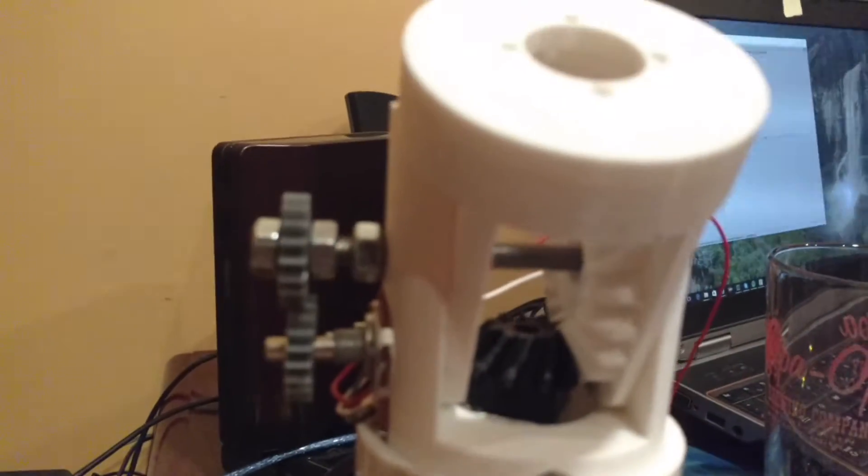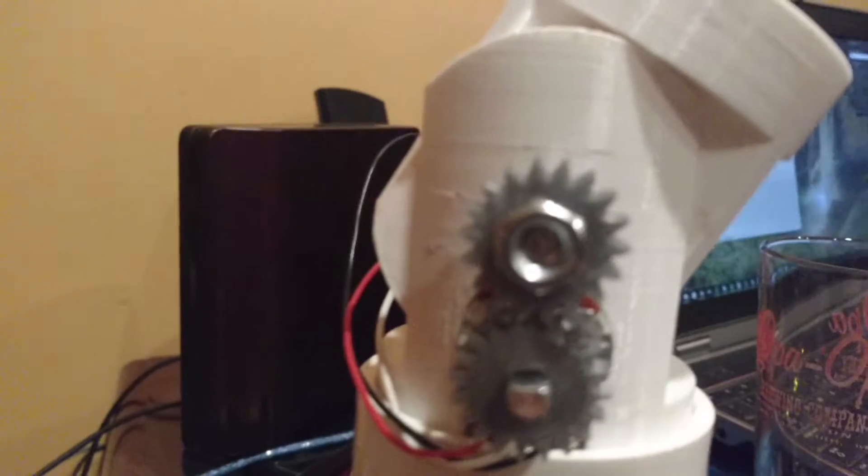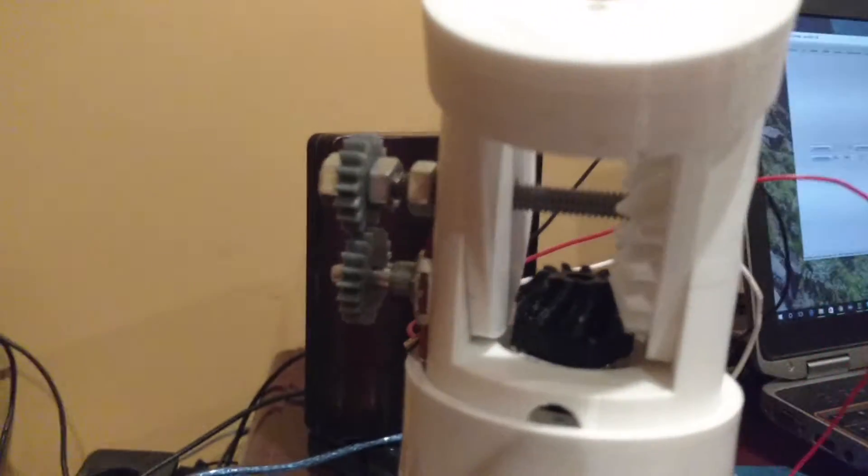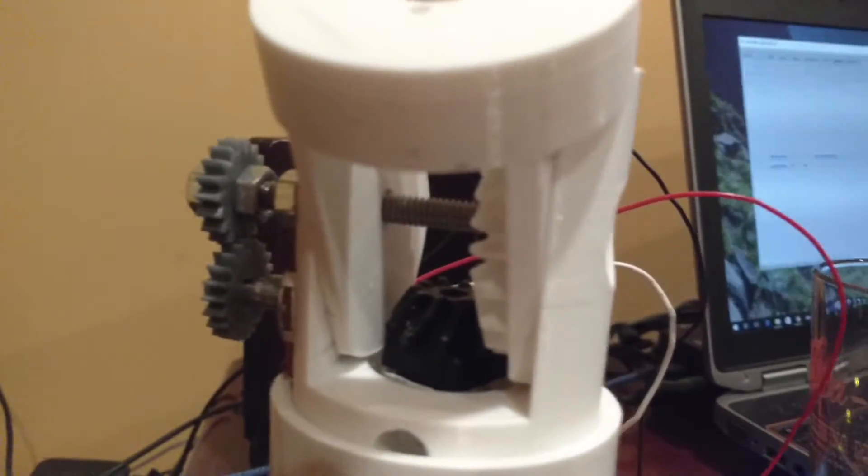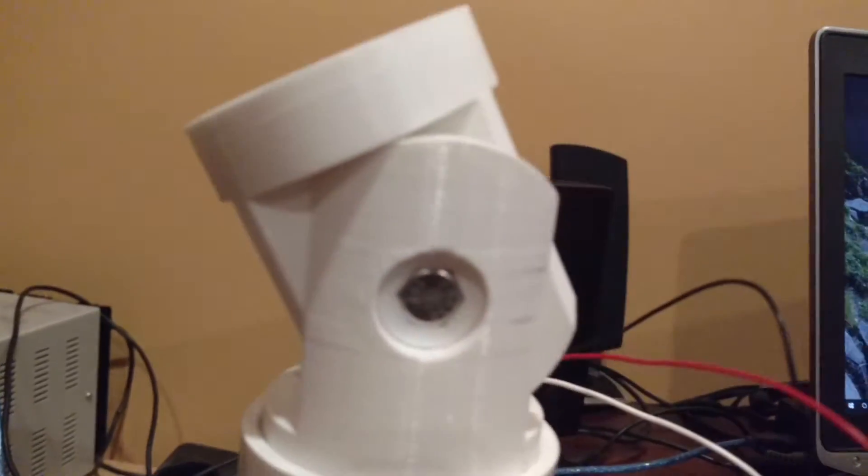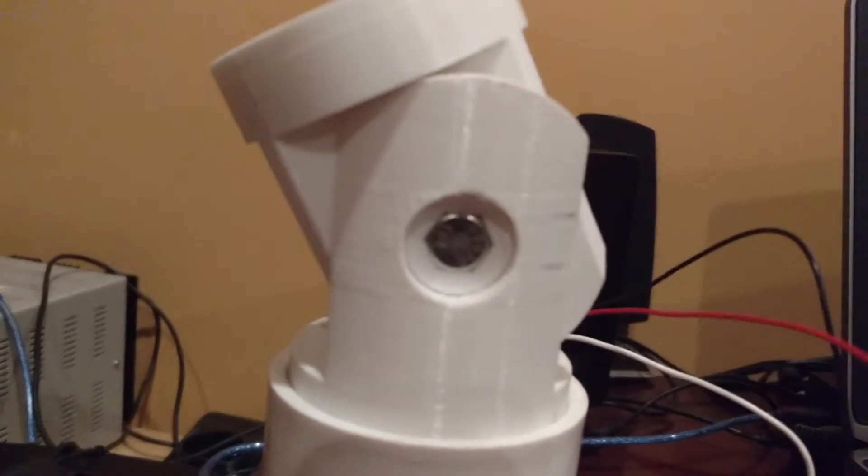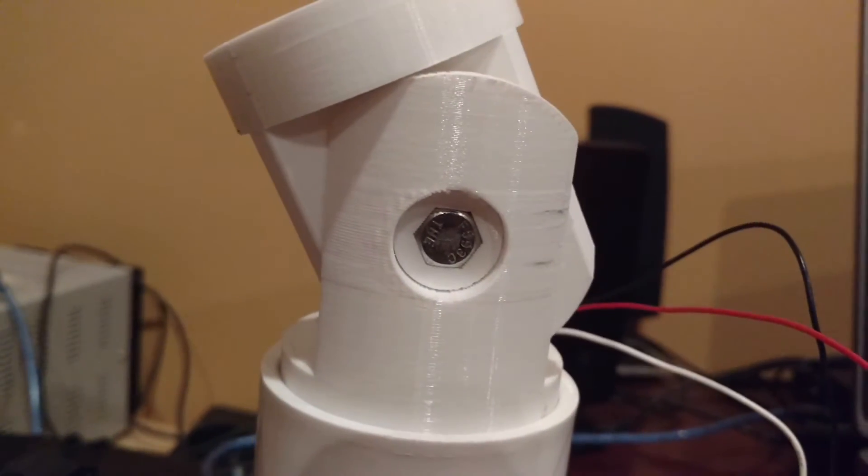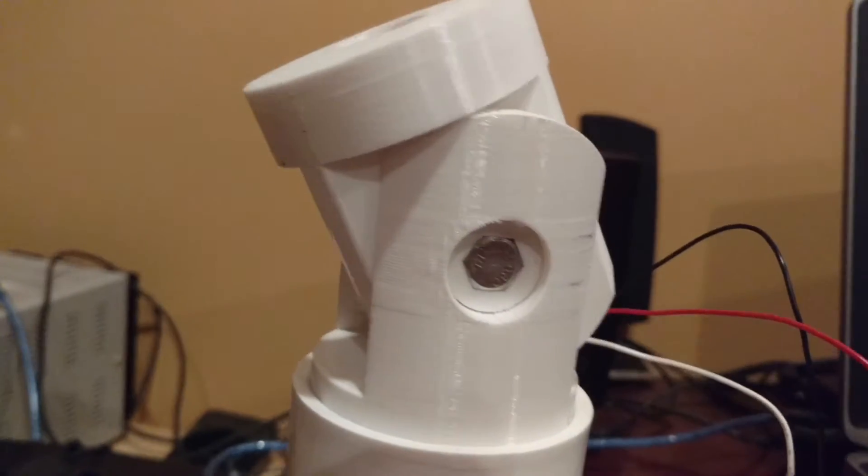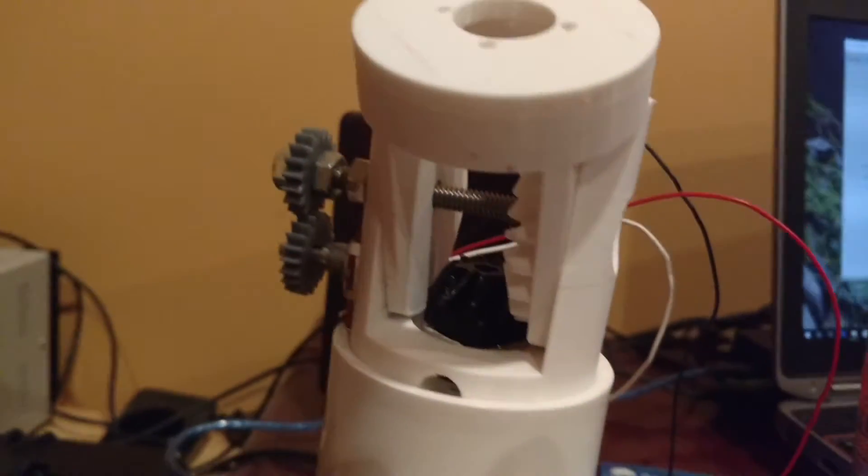Here we have the DIY servo motor. We have a potentiometer hooked up to a gear. There's a bevel gear inside, and the lead screw is connected to the top part there.